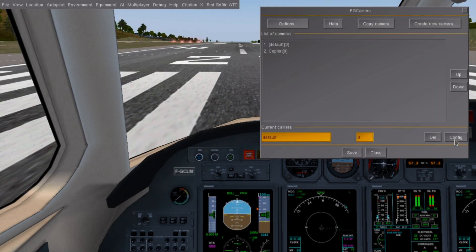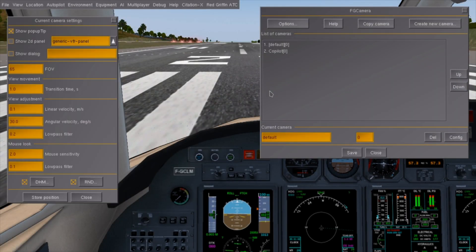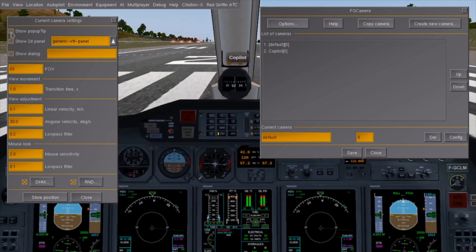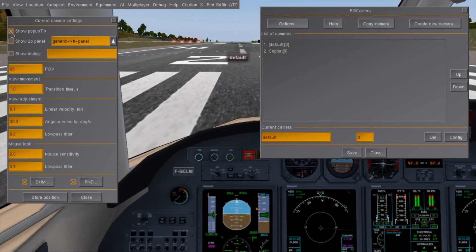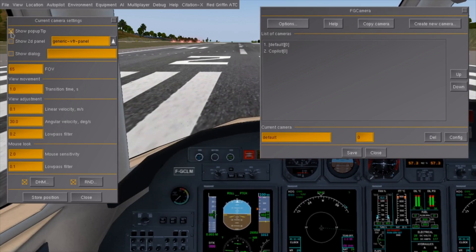It's time to explore what the rest of the config dialog is about. Show popup tip can be unchecked to hide the text that shows up when you change camera angles, which is good for anyone filming FlightGear movies.